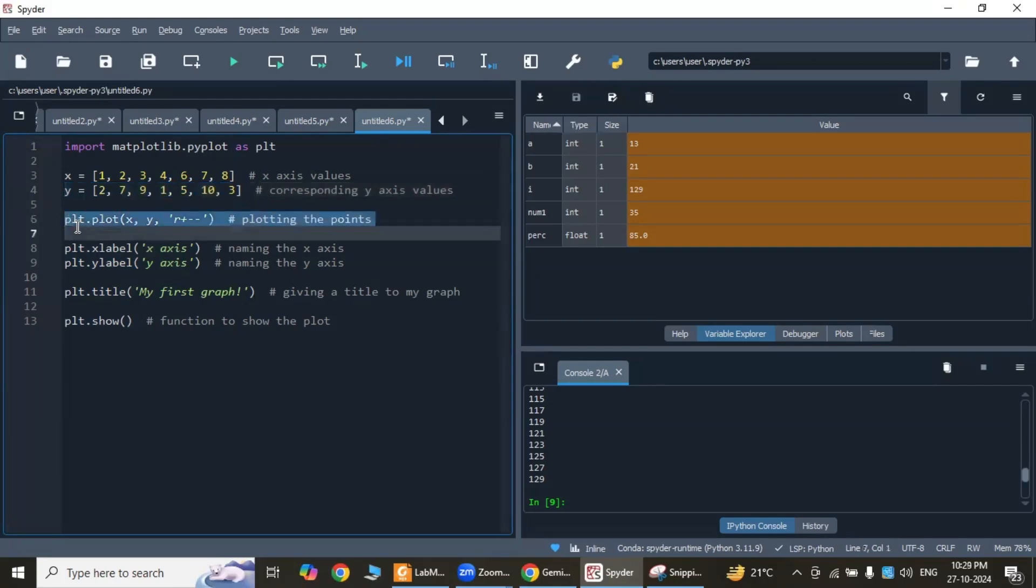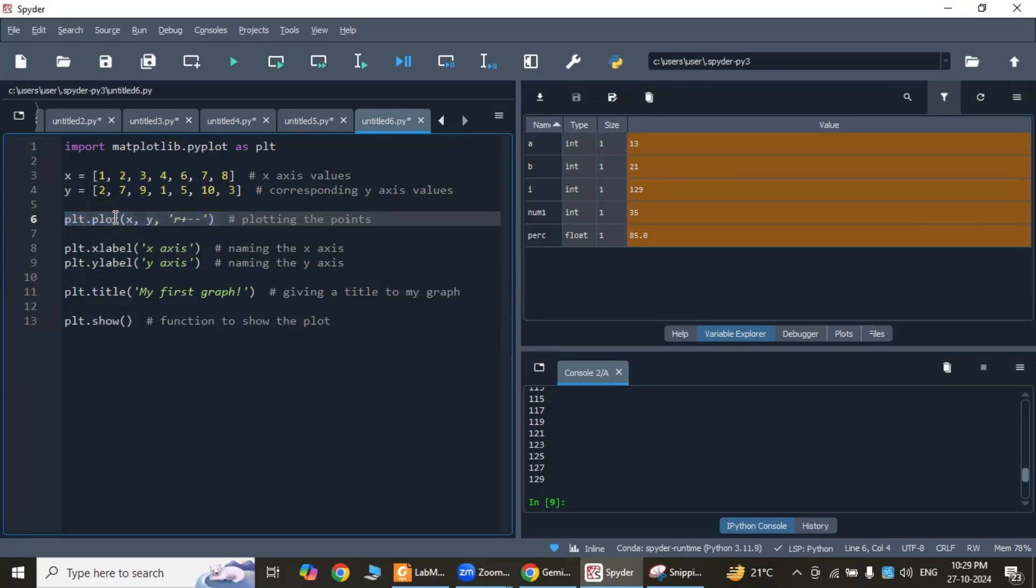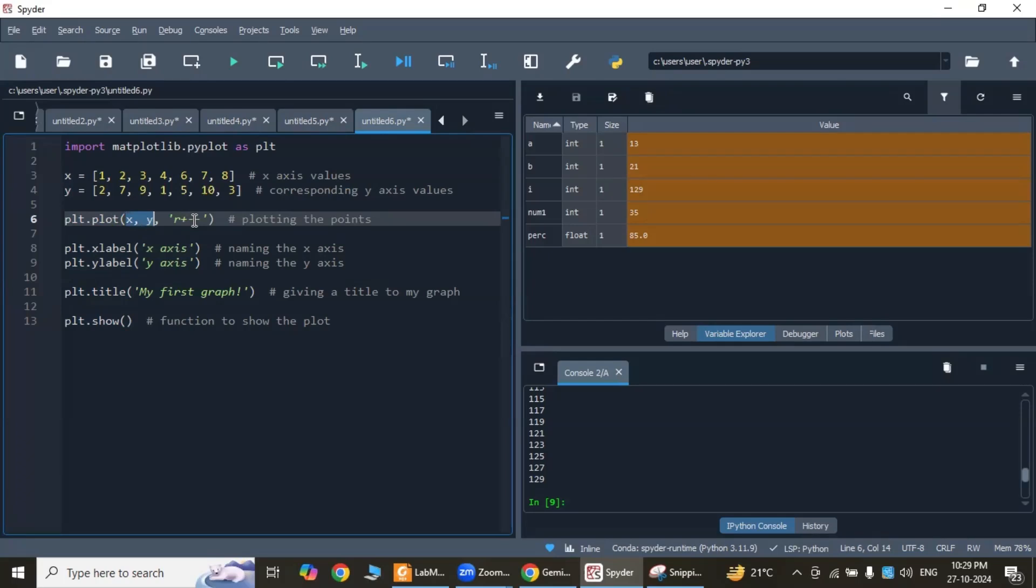This line plots the data points using the plt.plot function, where x and y are the lists of x and y coordinates. This string specifies the color, marker, and line style of the plot. 'r' is red color, plus sign marker, and dashed line style.